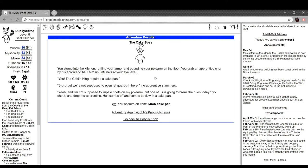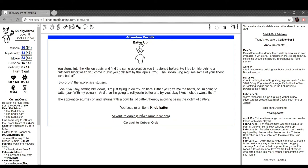Looks pretty pissed, but he also looks like a guy who knows which one of you has the polearm. He gruffly shoves a parcel of meat through the pass-through and turns back to his beans. At the side, you hear him say one, two as you walk away. Nice. Kitchens, the cake boss. You stomp to the kitchen, rattling your armor and pounding the polearm before. You grab an apprentice chef by his apron and haul him up till he's at your eye level. You, the Goblin King requires a cake pan. But but but but but we're not even supposed to let guards in here. Yeah, and I'm not supposed to impale chefs on my polearms, but one of us is going to break the rules today, you shout and drop the apprentice. He scurries off and comes back with a cake pan.